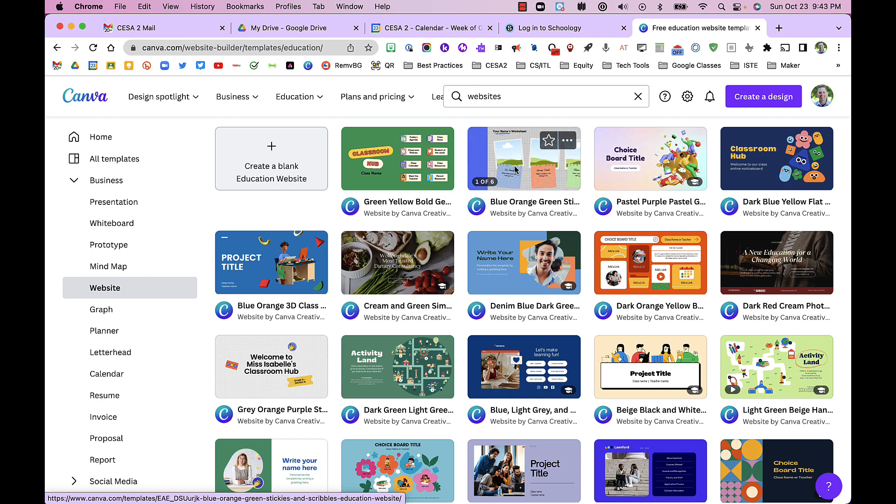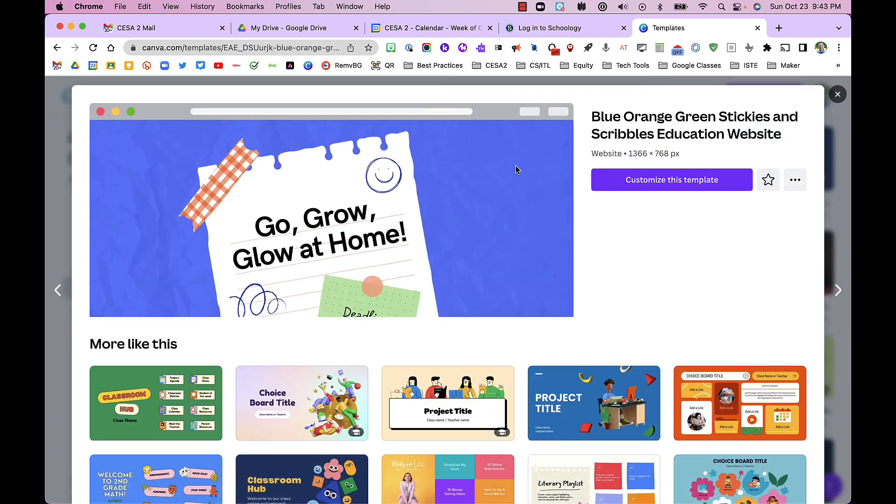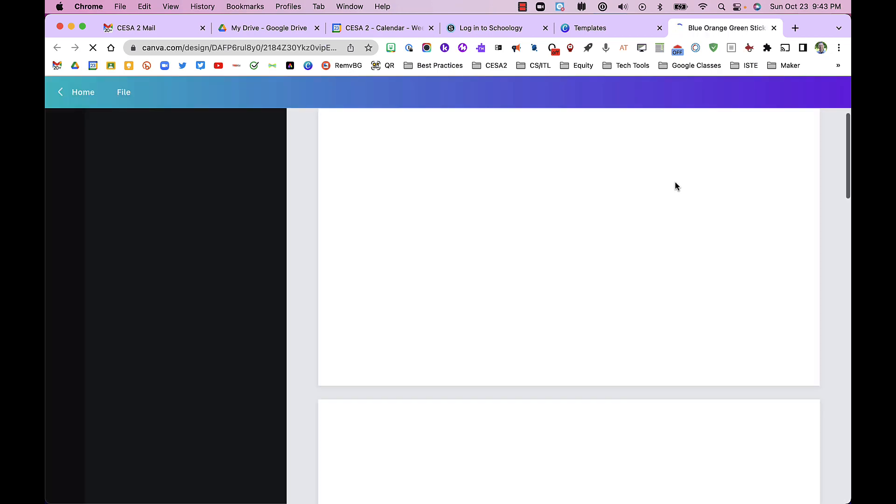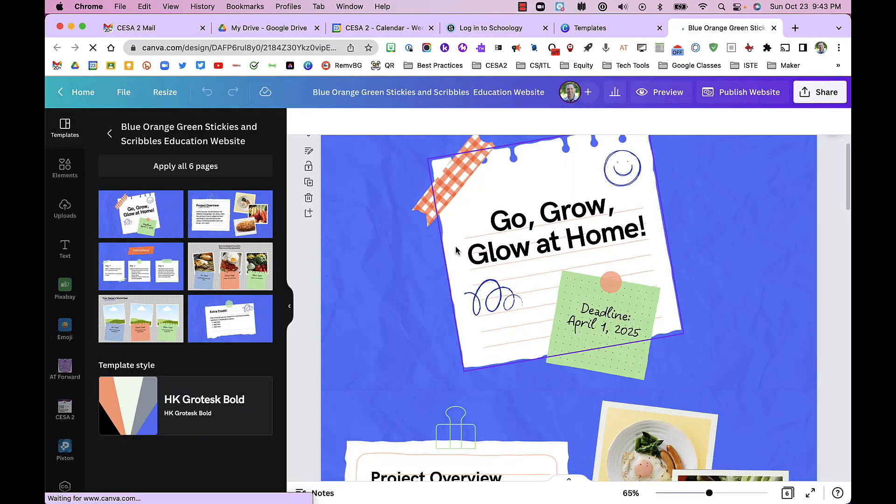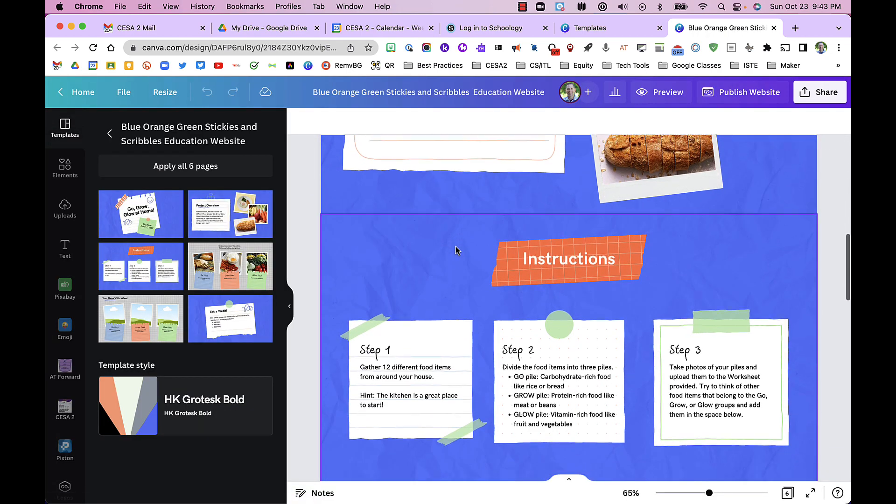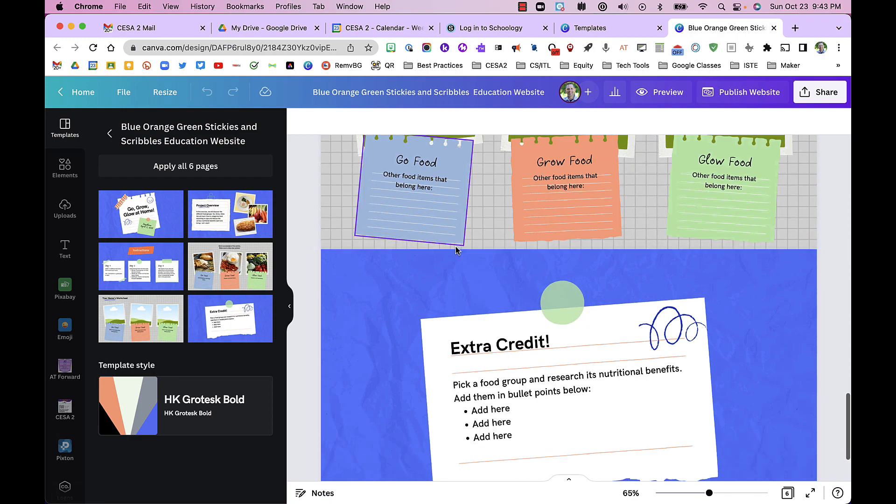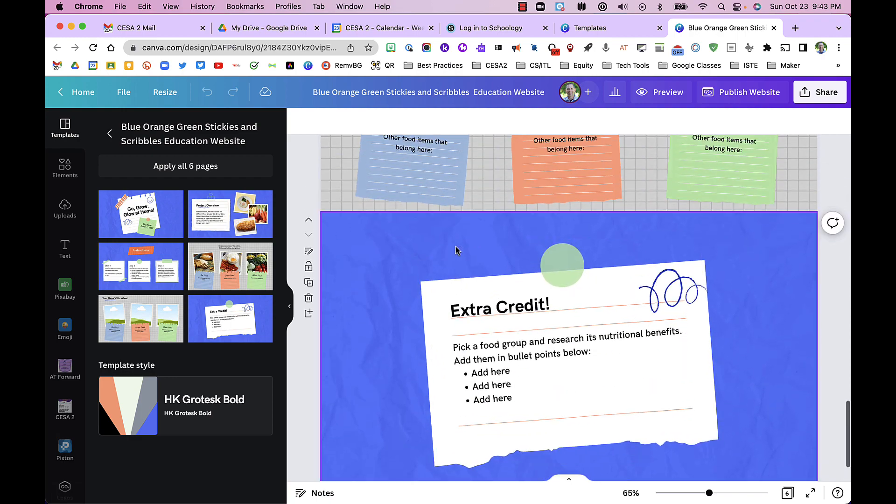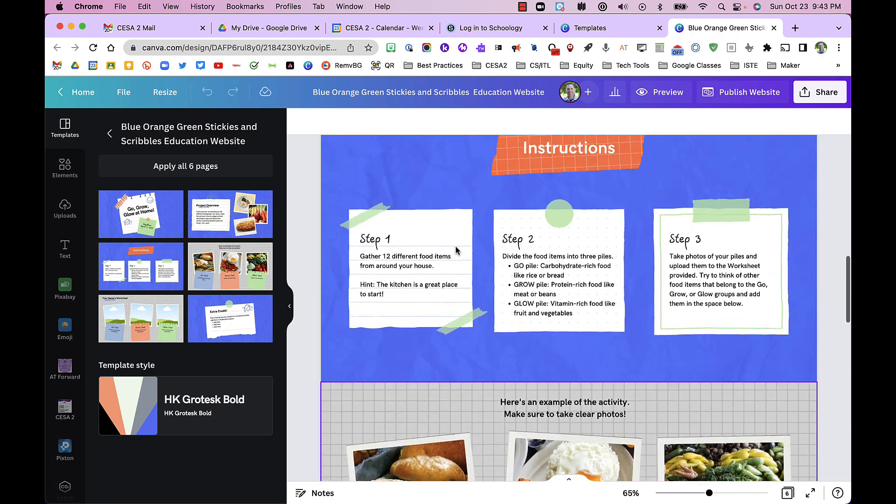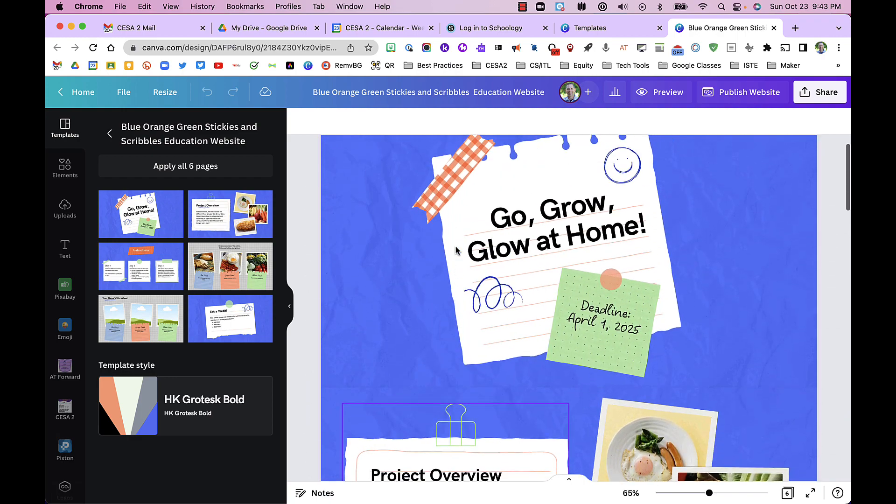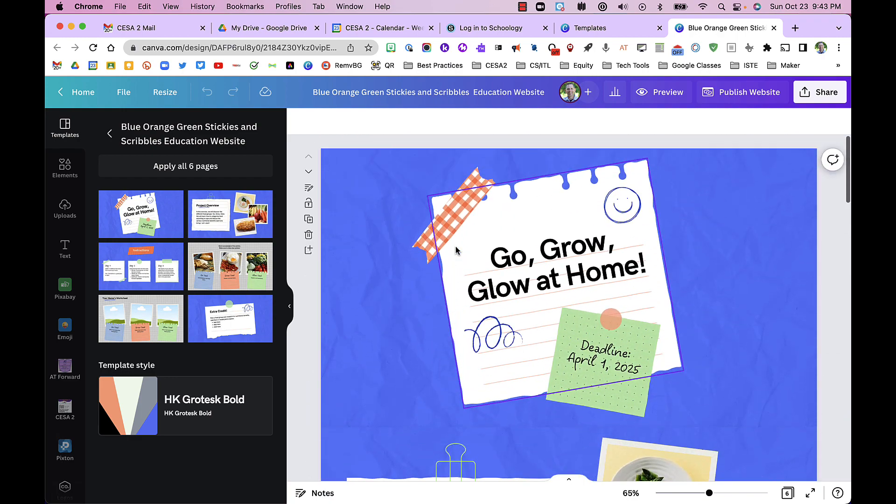If I click on this and customize this template, I now have six pages as you can see here, and it's set up to look like a website when you publish it.